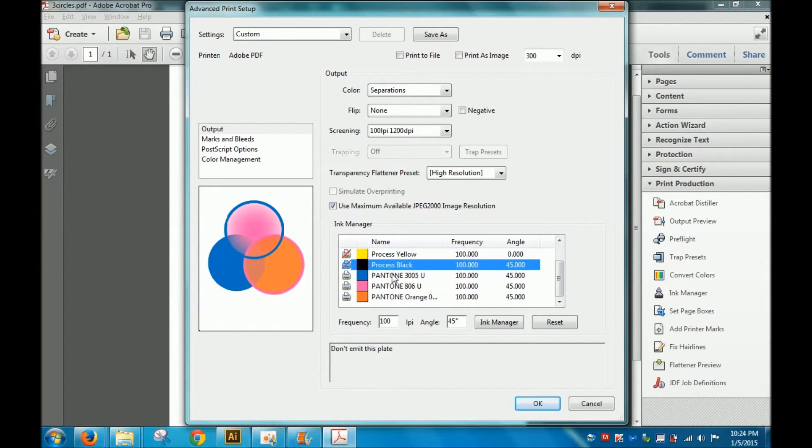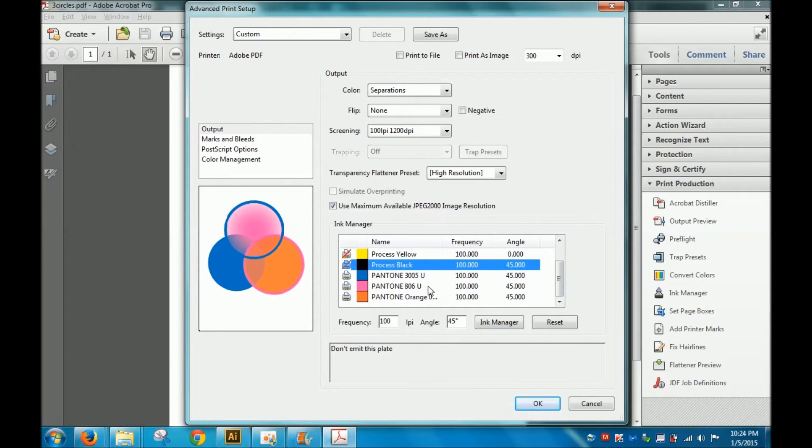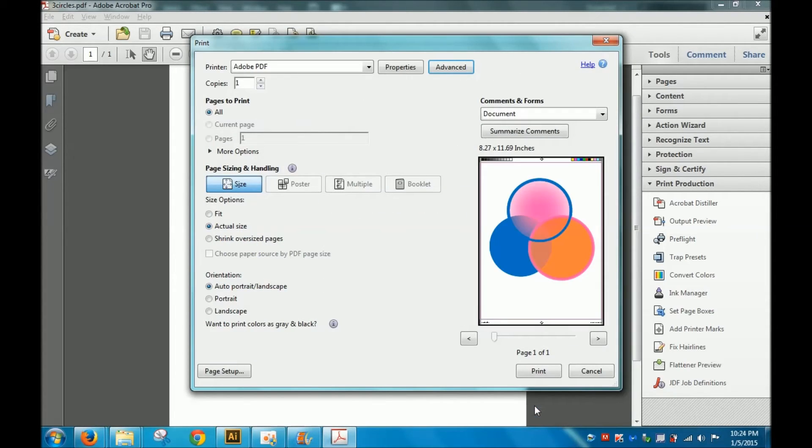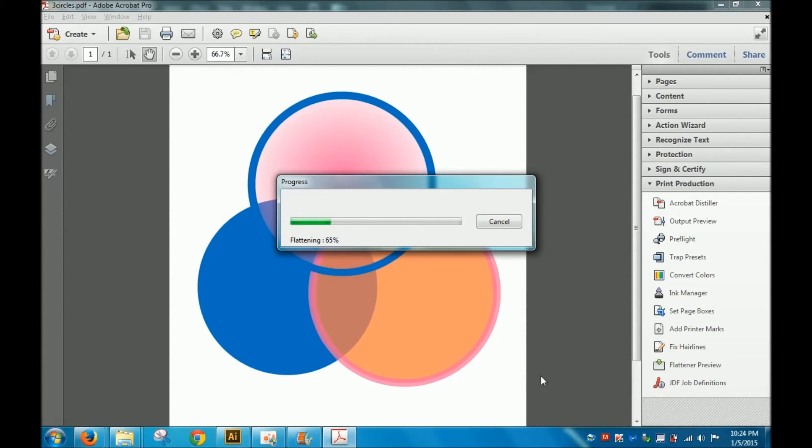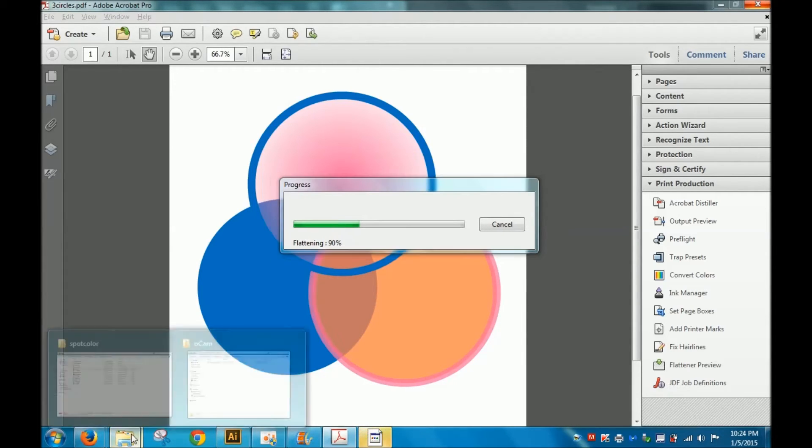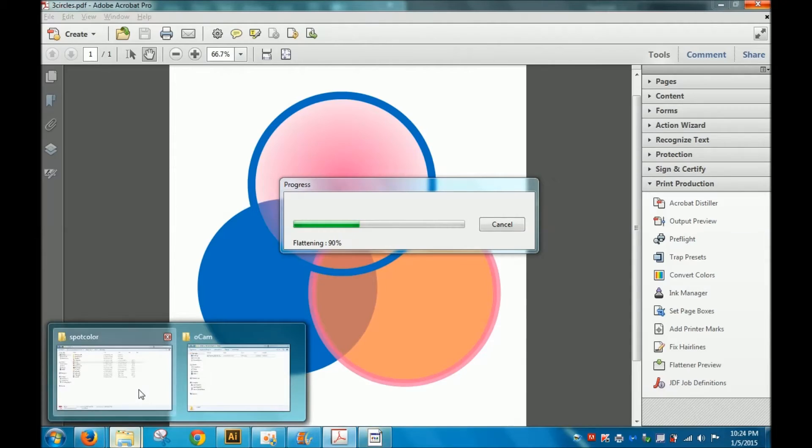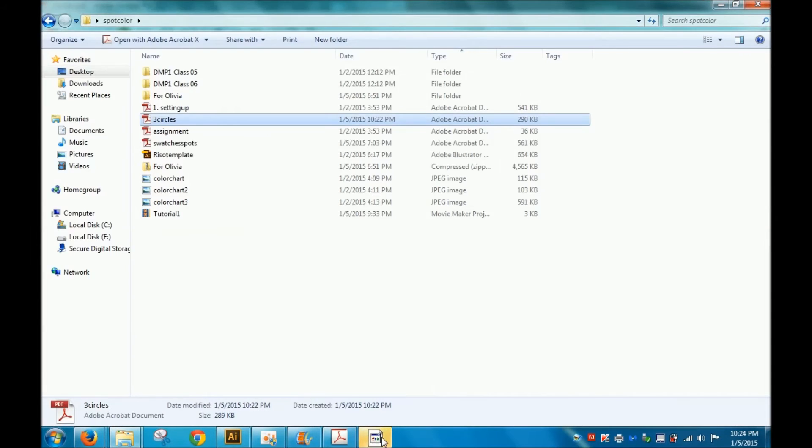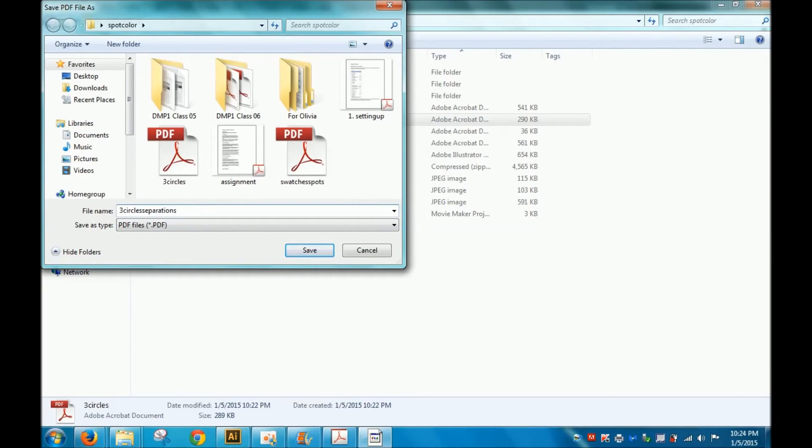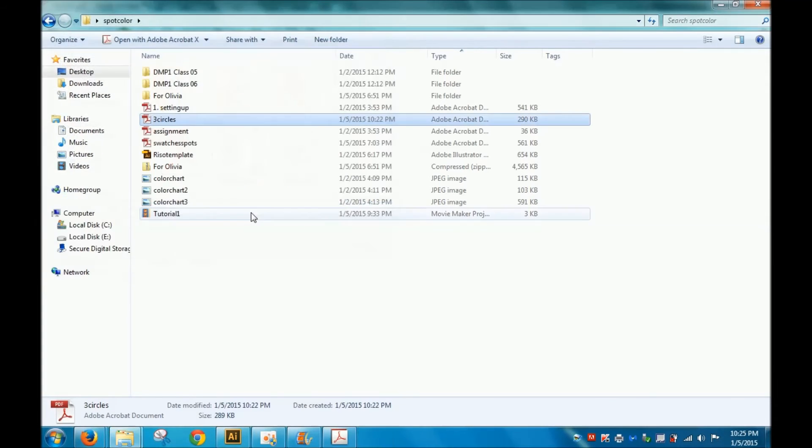These three Risograph colors with their Pantone equivalents. I'm gonna hit OK and hit Print. It's asking me where to save it to, so I'll name it three circles separations and save.